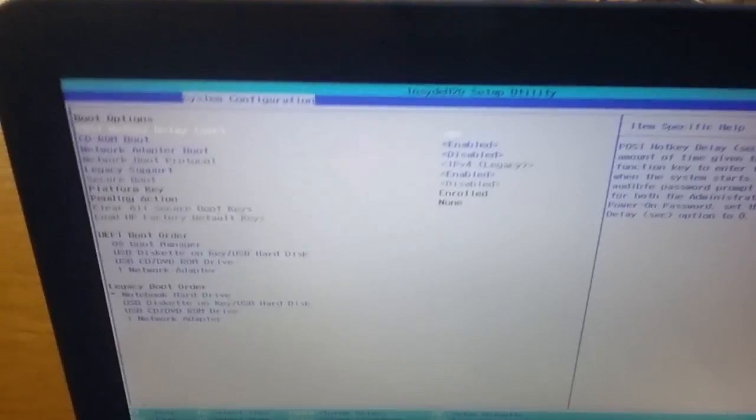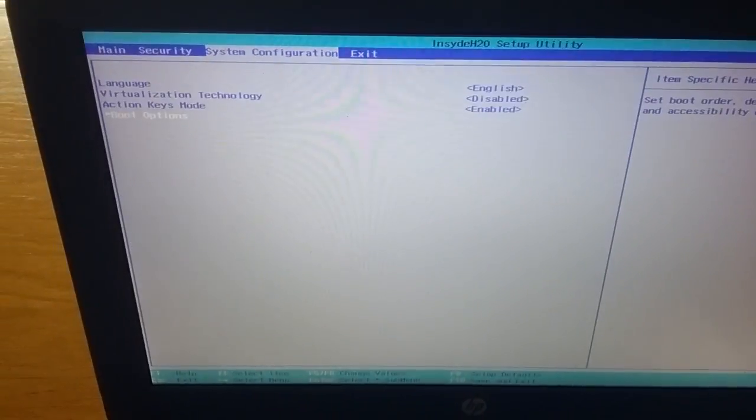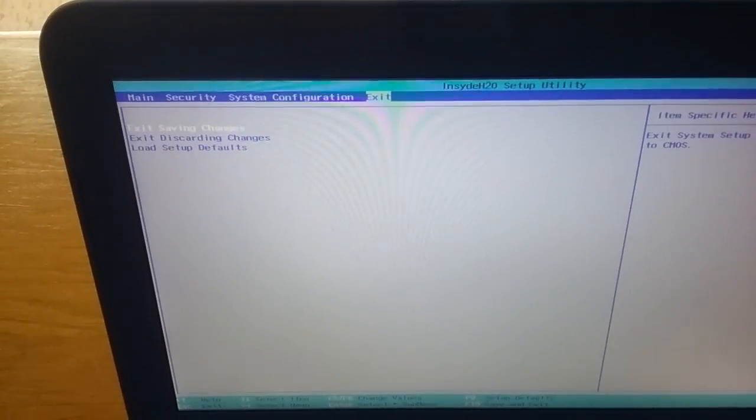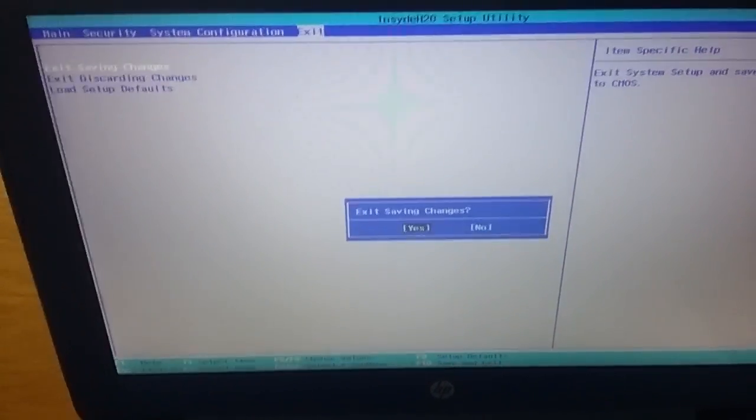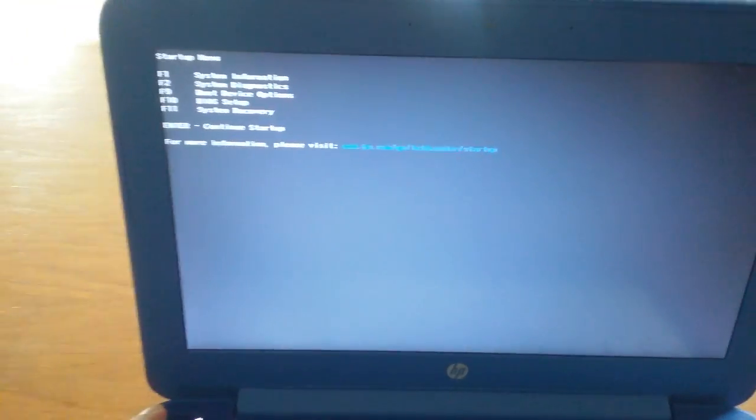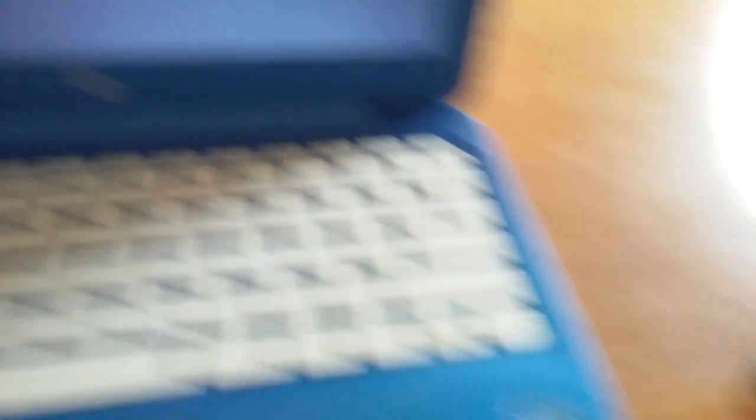Then after that, we're just going to go back up and press the escape button, then go to exit, and select exit and save changes. Then you're going to press the escape button. Once we got that going, we're going to press the power button and then press the escape button. What I didn't do was plug in my flash drive, so let me just plug that in right here — now it's plugged in.